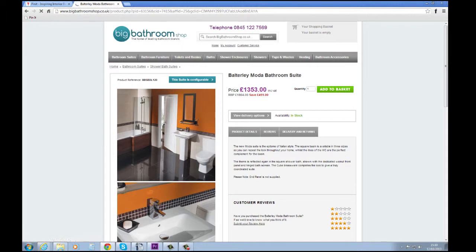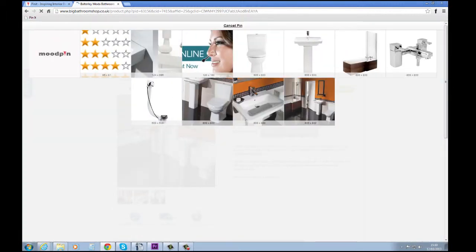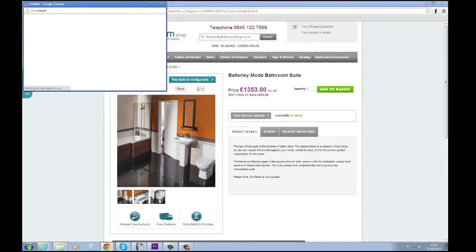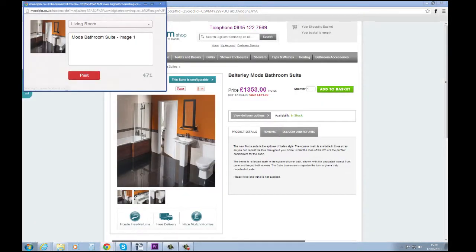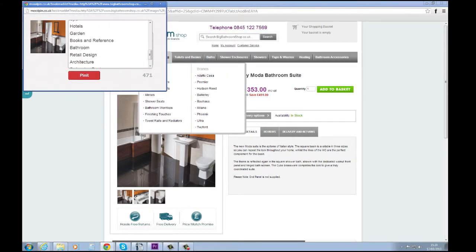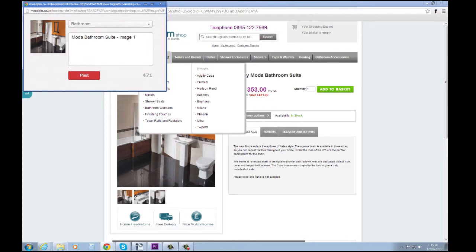So when you see something you wish to pin, click the Pin It button. Select the picture of choice from the panel, choose a category, write a comment — congratulations, you're a mood pinner!